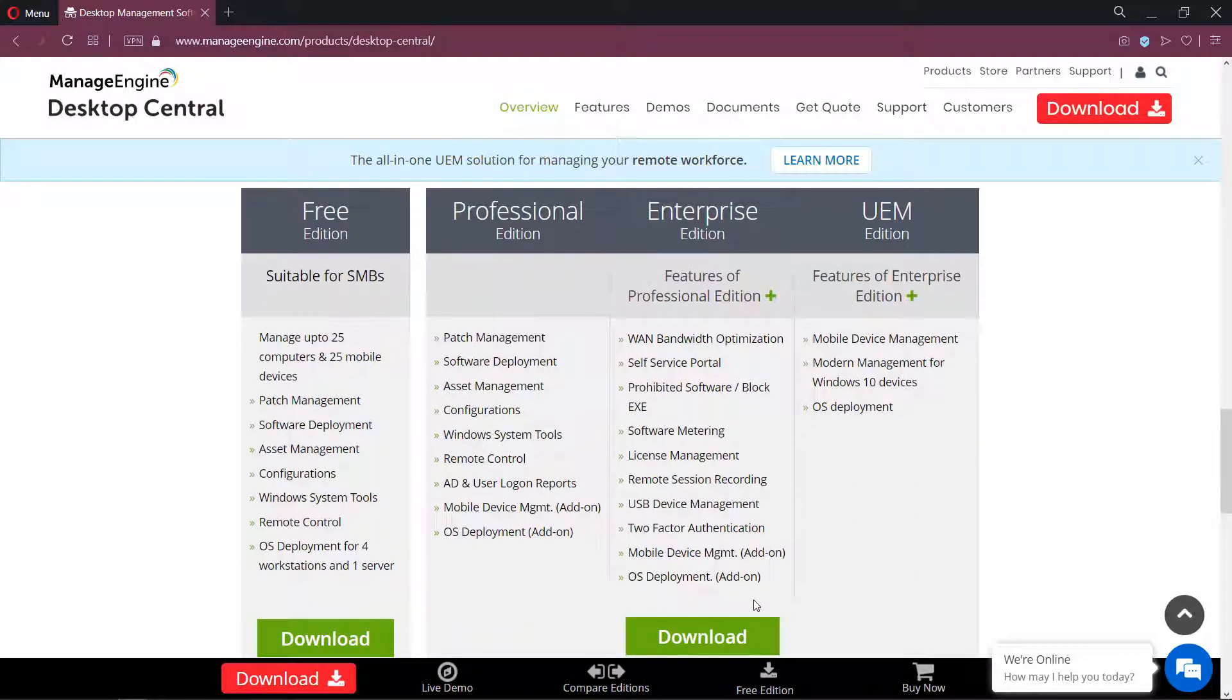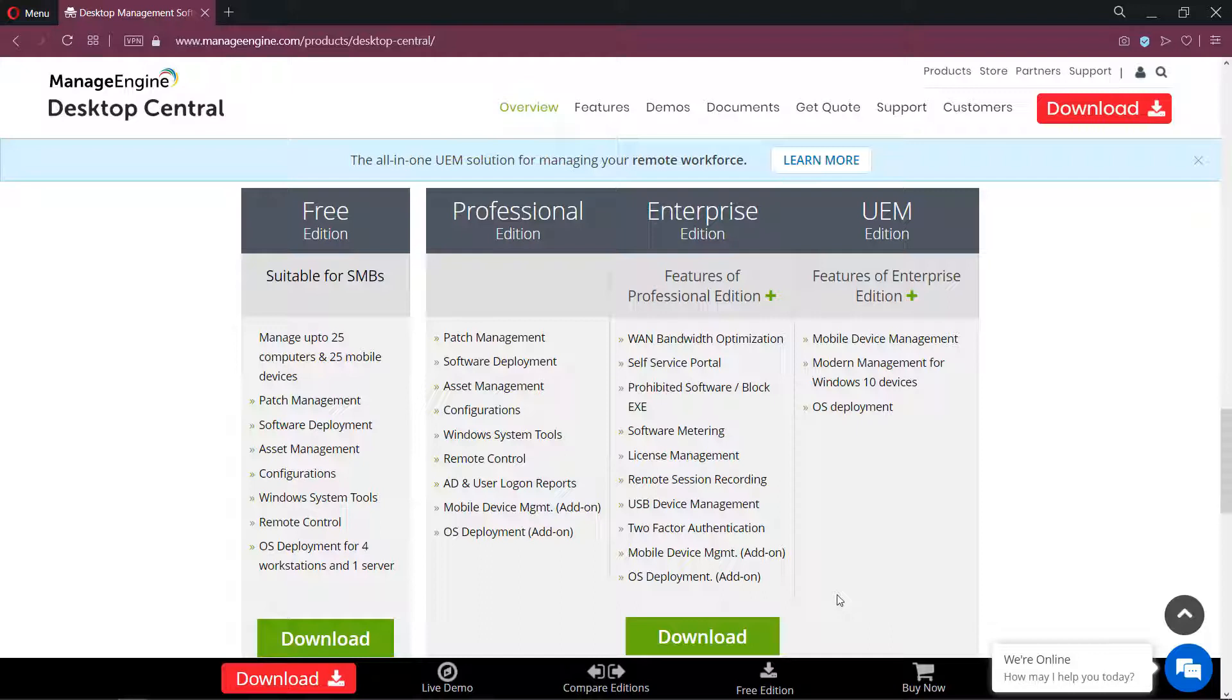Mobile device management and OS deployment are also part of this application. Let's see how to install the Desktop Central application now.